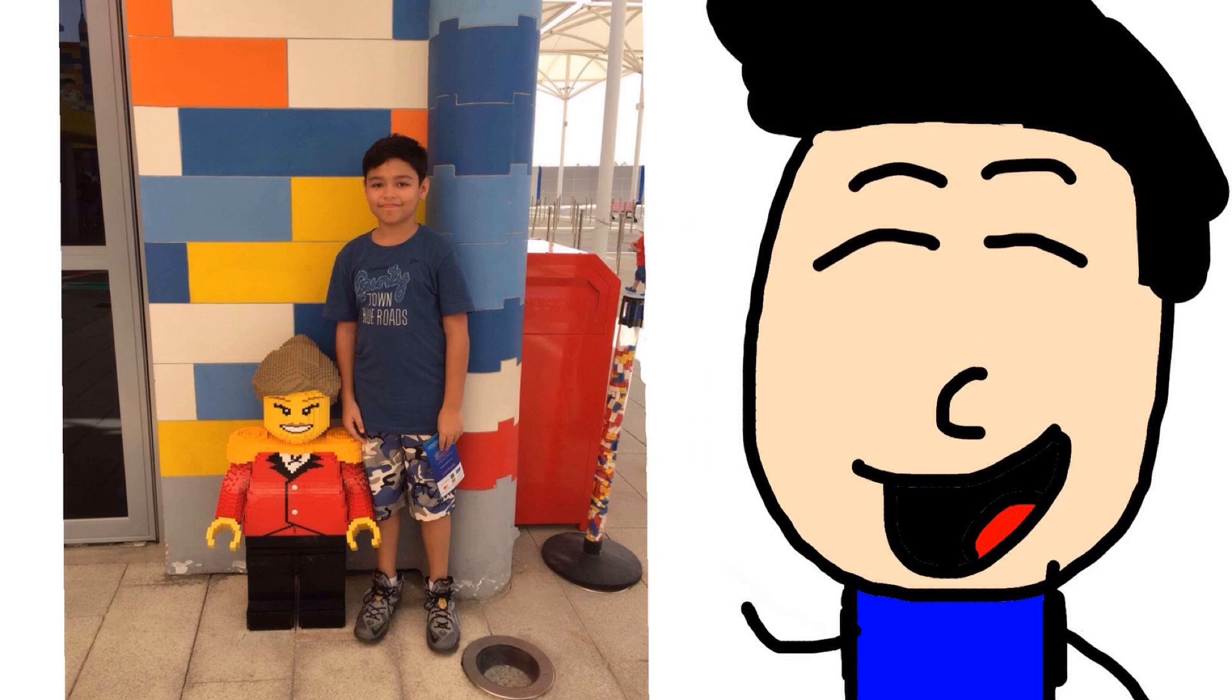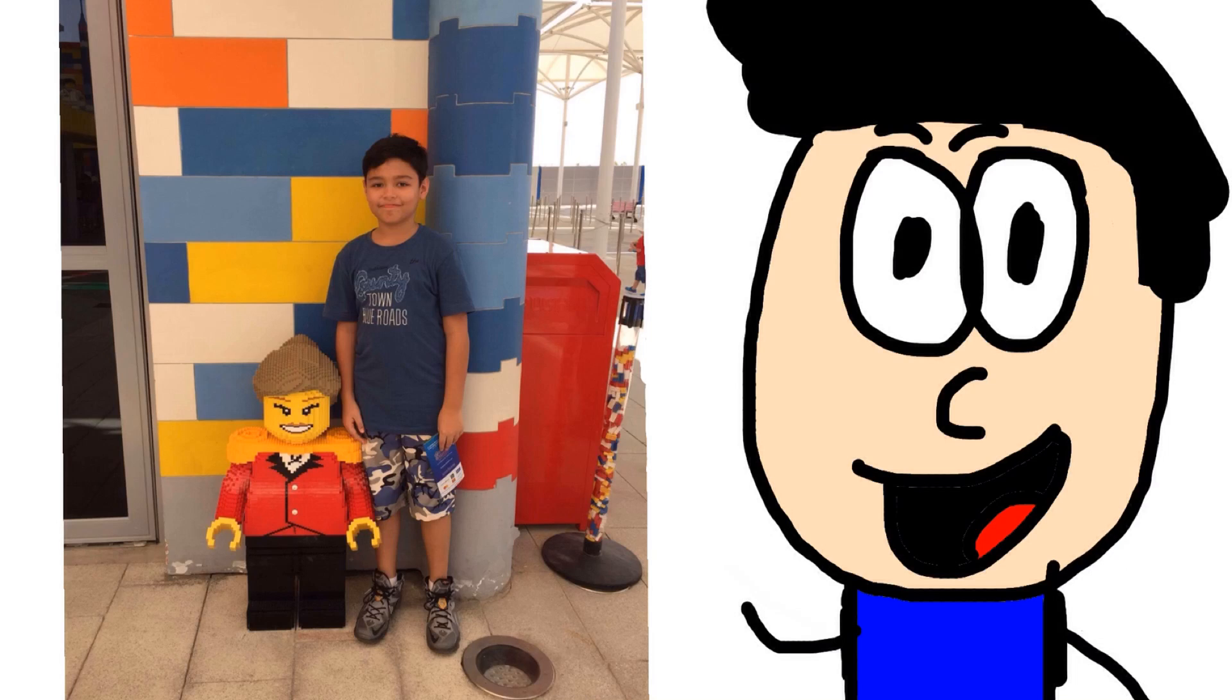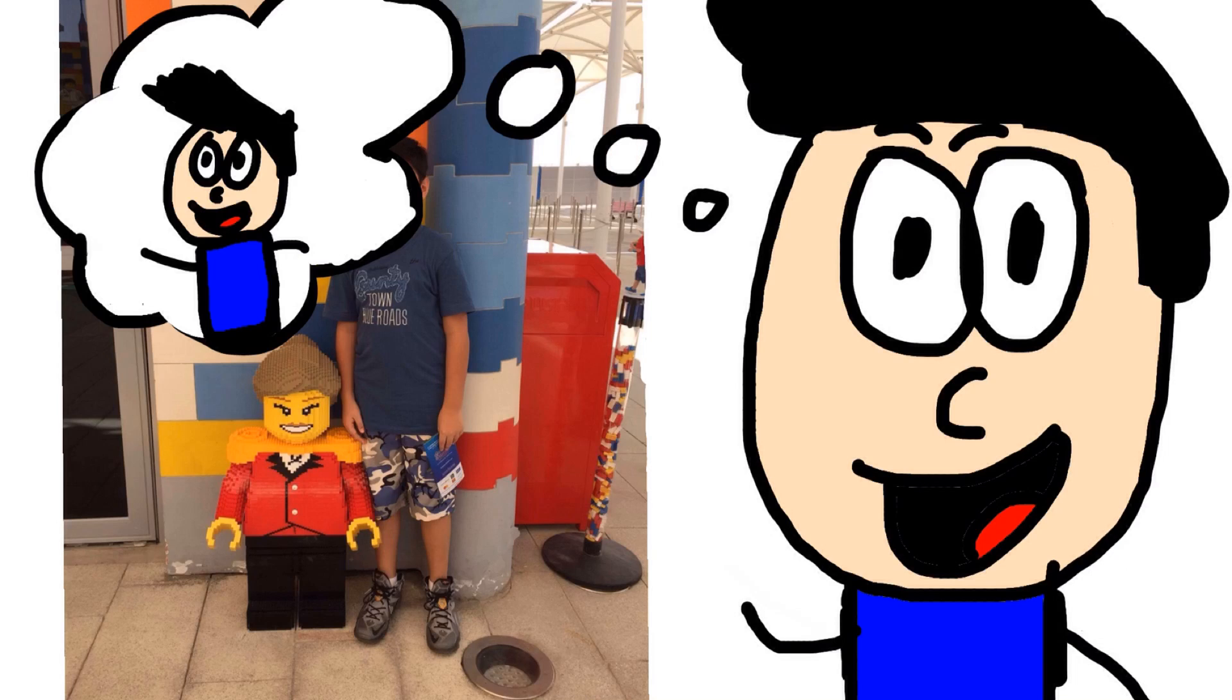Heh. This picture is... Uh... Did I already do a face reveal video? Oh yeah, I did, on my first ever animation video. So this is okay. Man, I really want to go back to LEGOLAND.